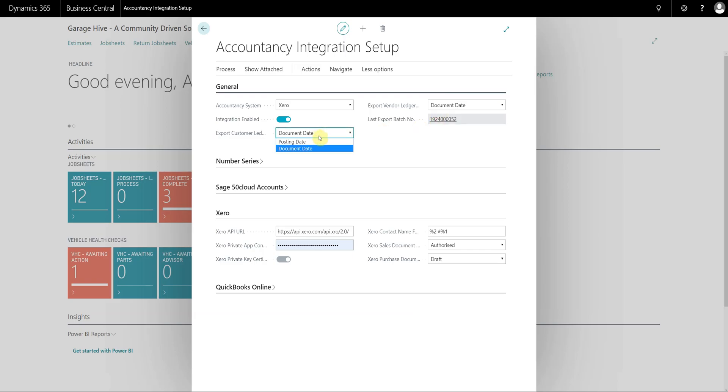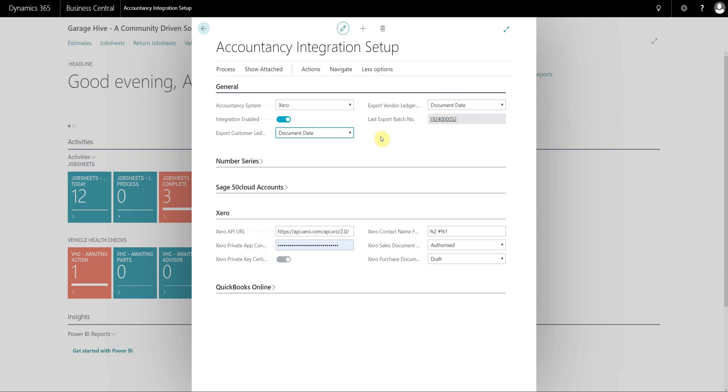Now the customer date doesn't really matter, but again if you're exporting the purchase ledger on document date then I recommend you export the customer invoices on document date as well.